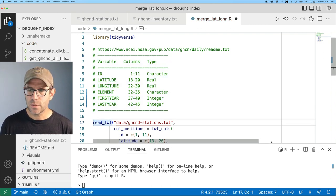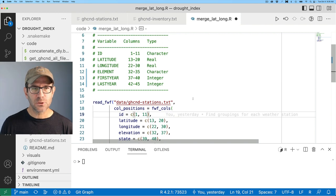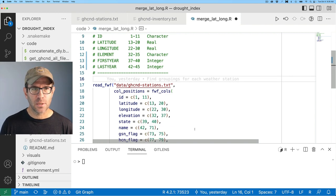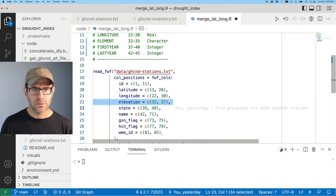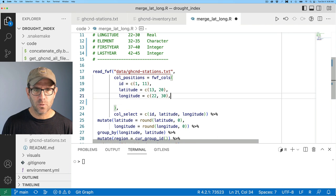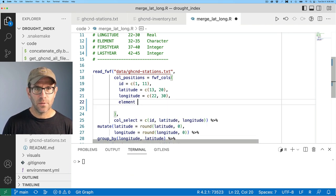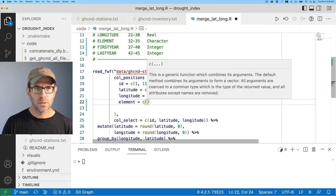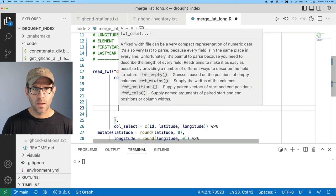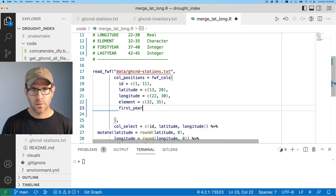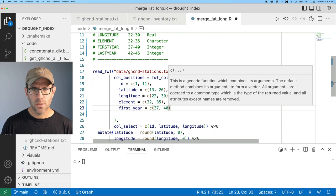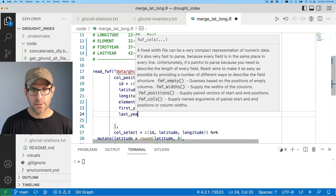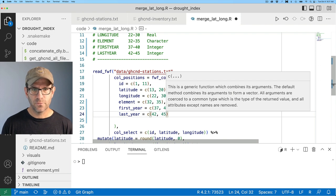So now let's see what do we need to change to get this all to work. So to make sure that I've got the right positions and columns, I want the ID, the latitude, longitude. I don't care about the elevation or any of these other variables, so I'll go ahead and remove those. But what I do care about is element, and that's going to be columns 32 to 35. And then the first year being in columns 37 to 40. And then the last year being in columns 42 to 45.